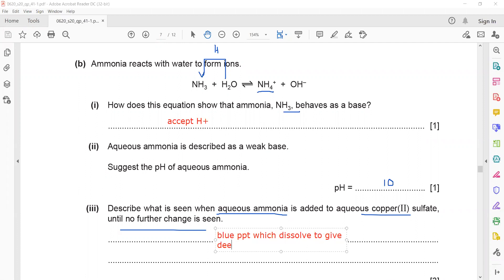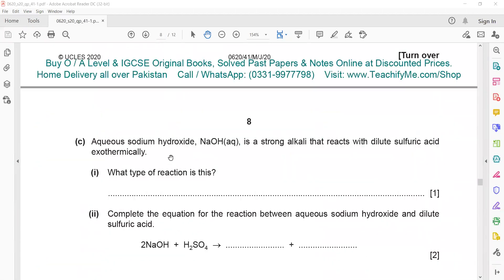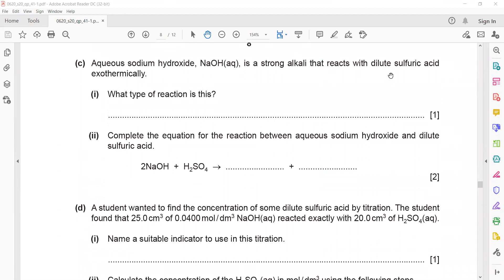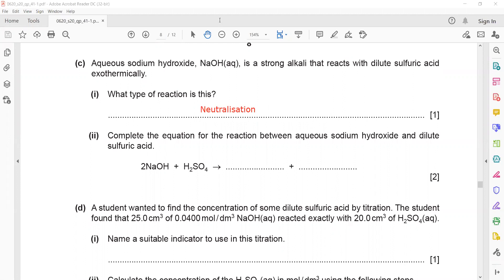Aqueous sodium hydroxide is a strong alkali that reacts with dilute sulfuric acid exothermically. This type of reaction is called neutralization. Complete the equation: acid + alkali → salt + water. Sodium hydroxide reacts with sulfuric acid to form sodium sulfate Na₂SO₄ and water: 2NaOH + H₂SO₄ → Na₂SO₄ + 2H₂O. The equation must be balanced — 4 hydrogens on the right means we need 2 NaOH.